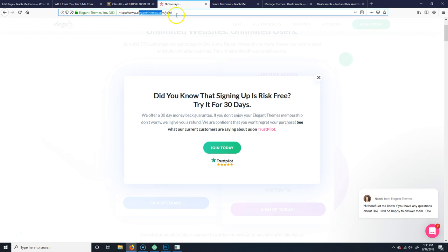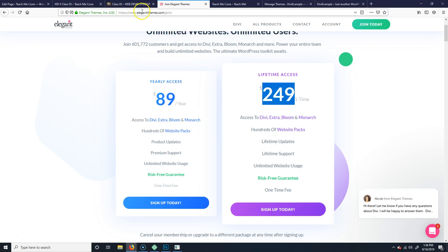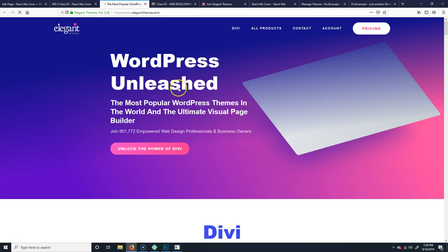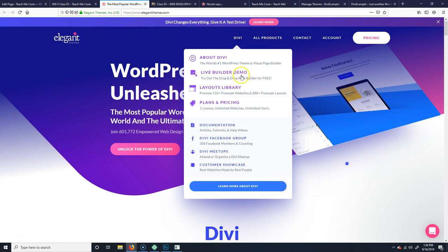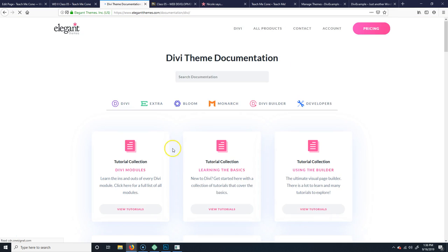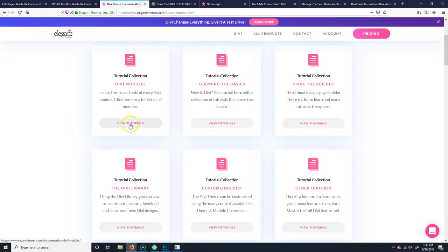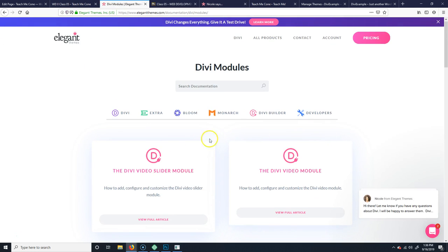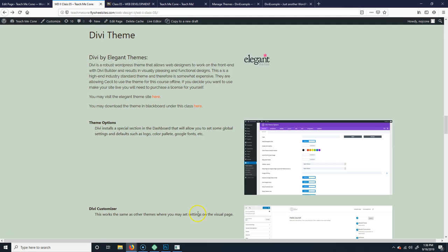If you go to elegantthemes.com, you can click on it and it will bring you right to Elegant Themes. Underneath there they have a Live Builder Demo and Documentation. The documentation is really good — they have tutorial videos and they'll explain things. There are sorts of video tutorials where they can show you how to work the different elements, so you can totally use that resource.